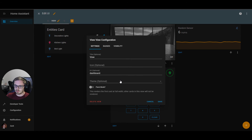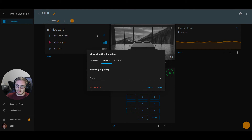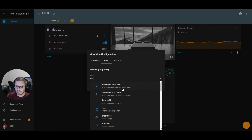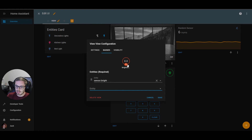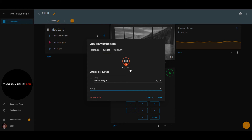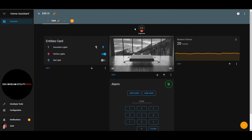You can also add badges to a view. Let's add a sensor badge for the brightness of one of my lights. This is now a badge that shows the brightness of a light — a numerical value with the unit and the entity name. Badges are always added to the top of your views, and after saving you can see it's appeared at the top.